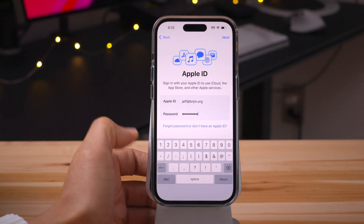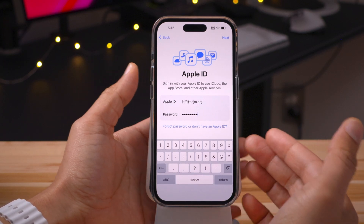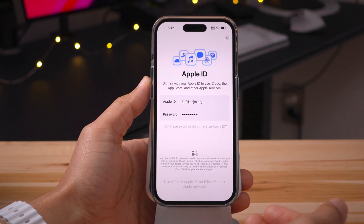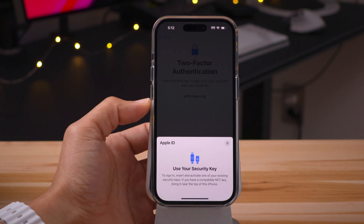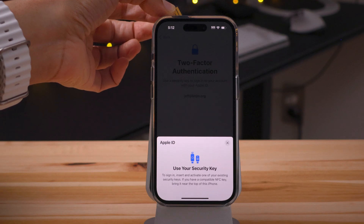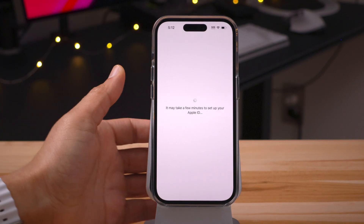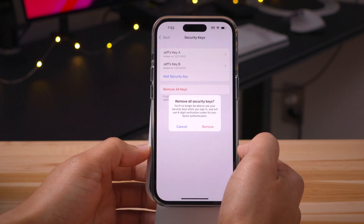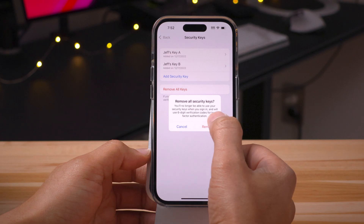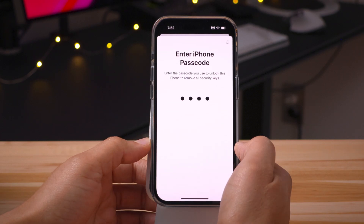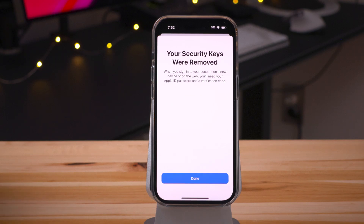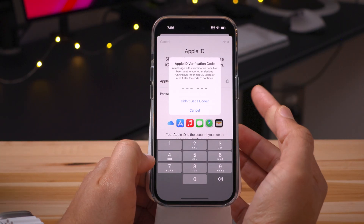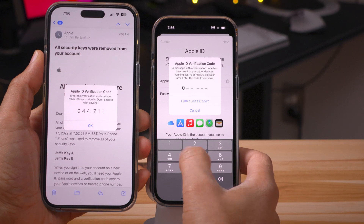What about setting up a brand new device from scratch? When you do, it's going to ask you for your security key. We authenticate using NFC and it authenticates just like that. To remove keys, tap Remove All Keys — you'll no longer be able to use your security keys when signing in and it will revert back to the six-digit verification mechanism. Your security keys are removed, and when you sign in on a new device or on the web, you'll use the verification code pushed to another one of your devices.